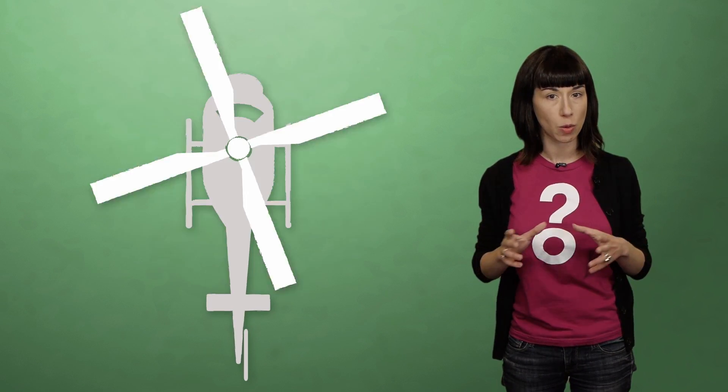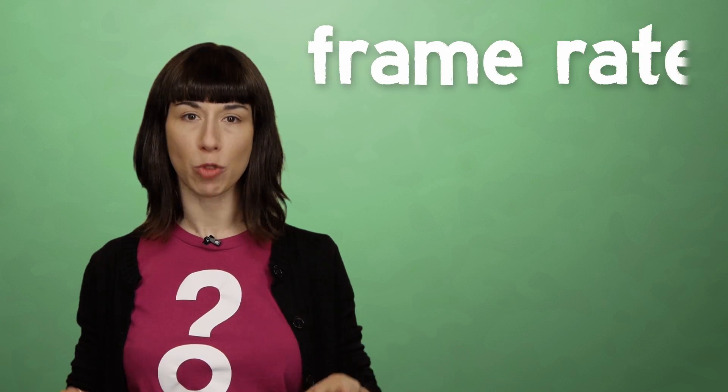At quicker shutter speeds, strange looking patterns or even discrete individual blades will begin to appear. The second main factor to consider is frame rate.